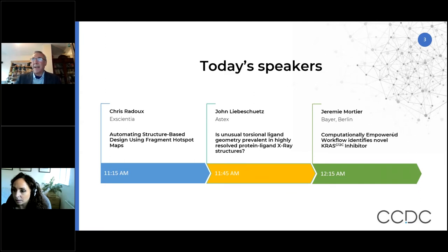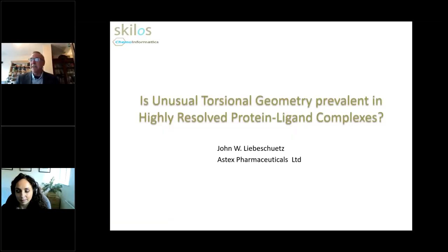Thank you very much, Elenia, and thank you to the CCDC for inviting me to speak today. I'm going to go down the rabbit hole that Alice Brink very nicely portrayed earlier, which takes us to the field of protein ligand crystallography and protein ligand structures. I'm currently working for Aztecs Pharmaceuticals, but the work I'm going to present today is work that I carried out independently of Aztecs — so I'm flying under my own flag of convenience today.